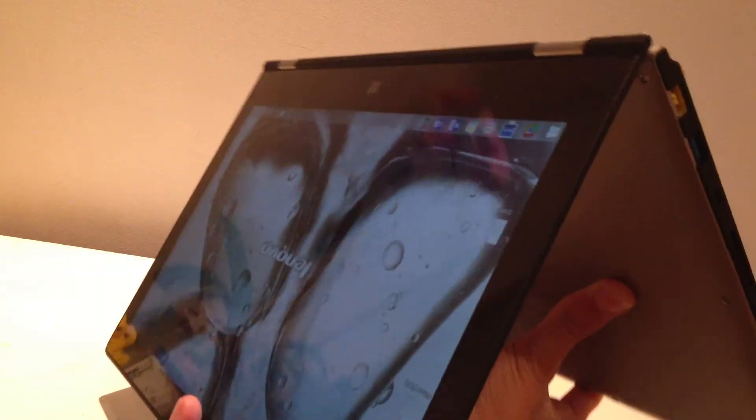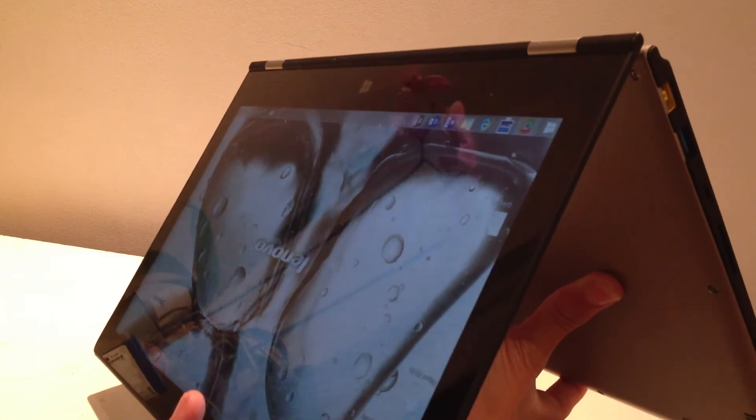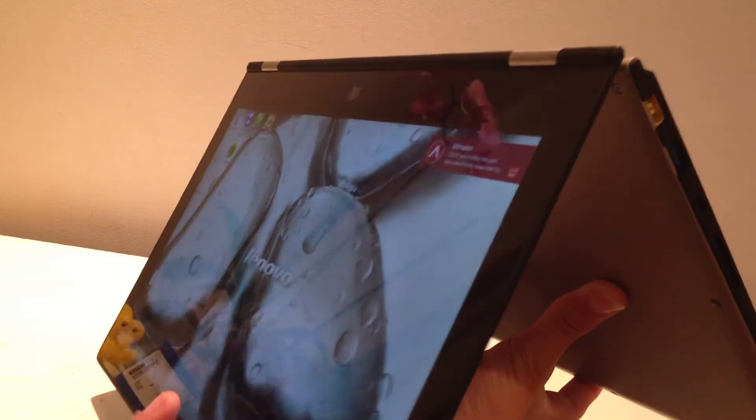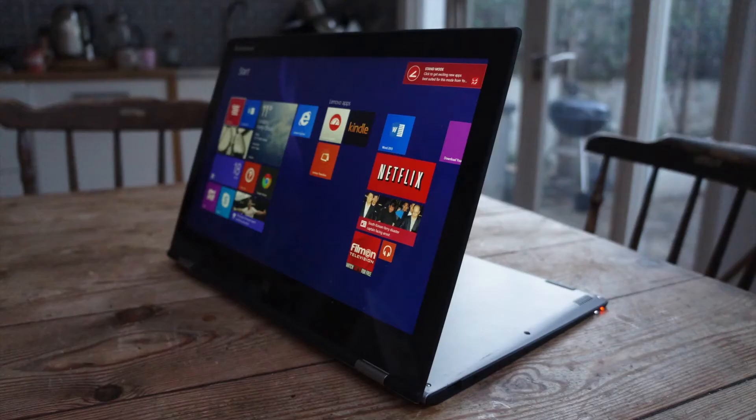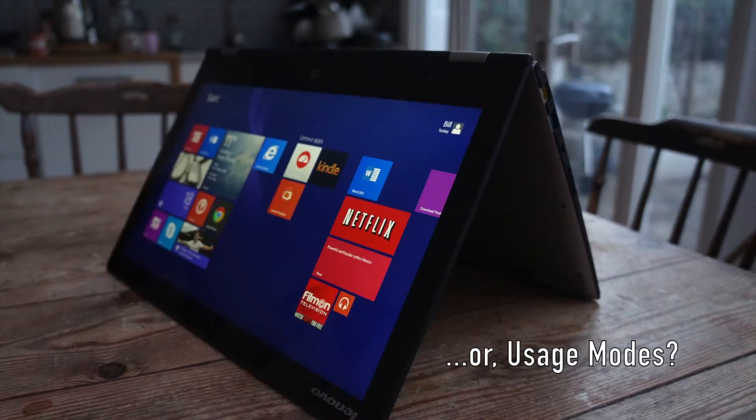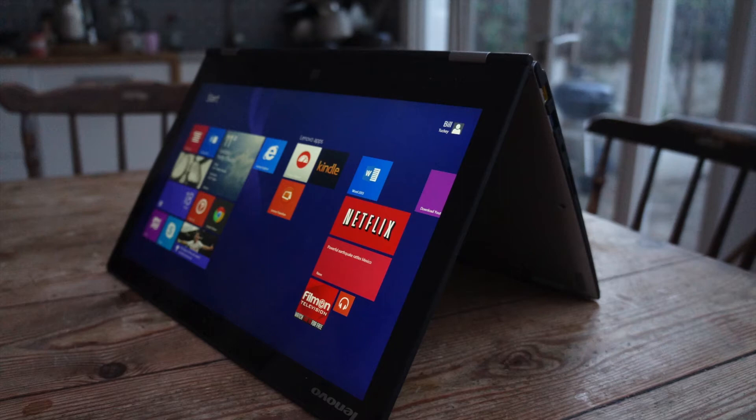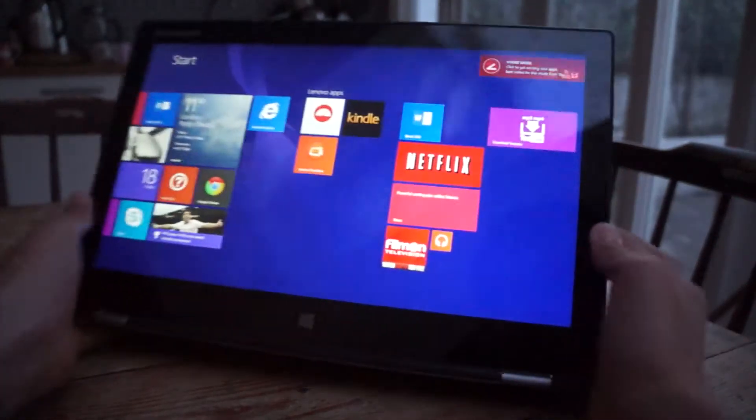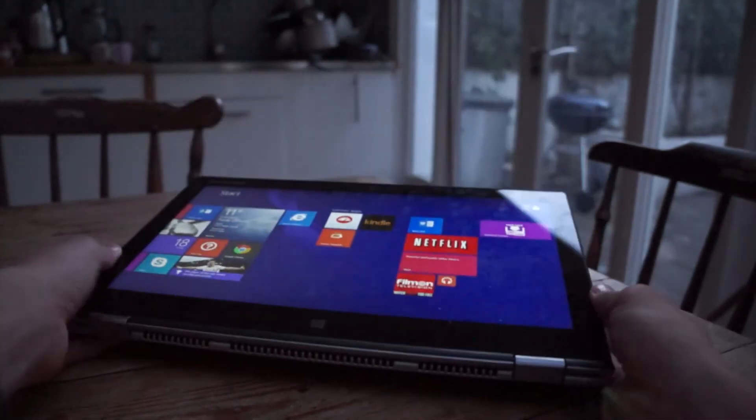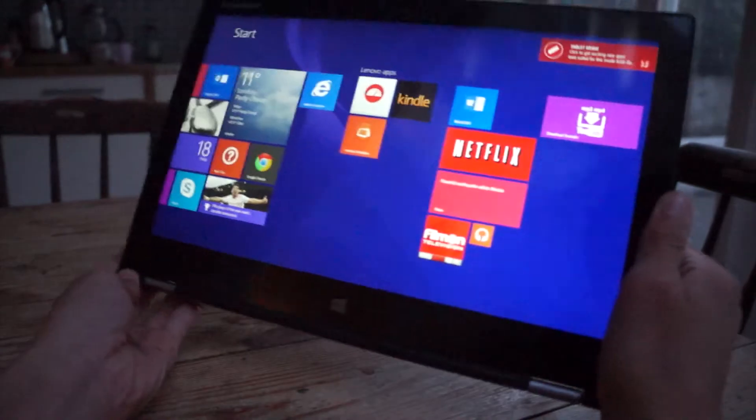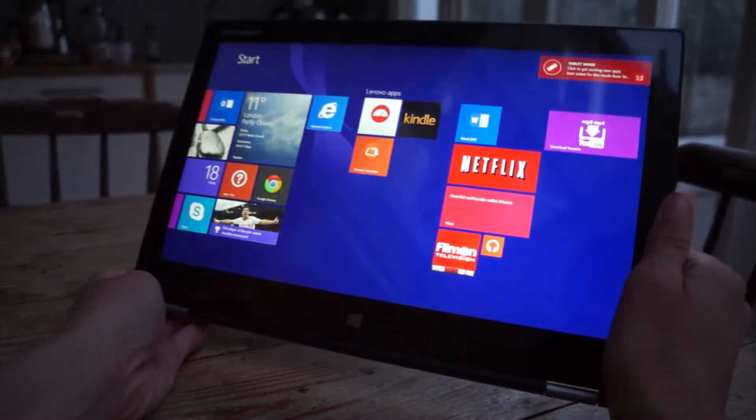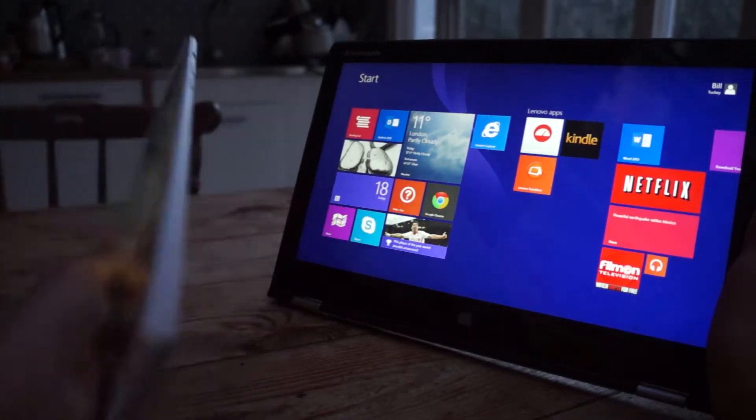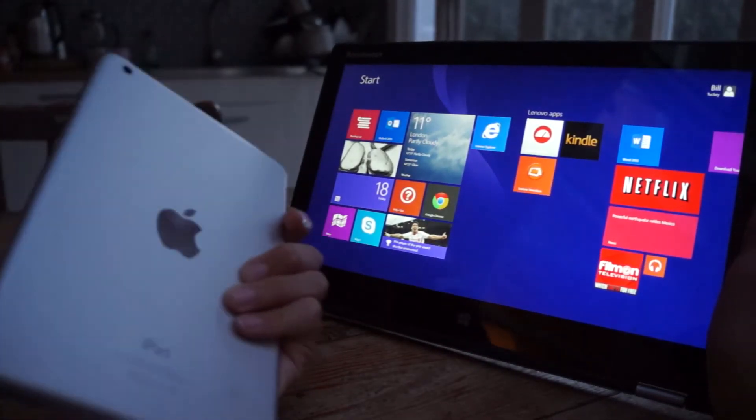But the major selling point of the Yoga series is the hinge, which can tilt 360 degrees, giving it a range of different poses, like the stand mode and the weirdly named tent mode. If you tilt the screen all the way around, you can turn the Yoga into a cumbersome, large tablet, which makes every other tablet look small, literally.